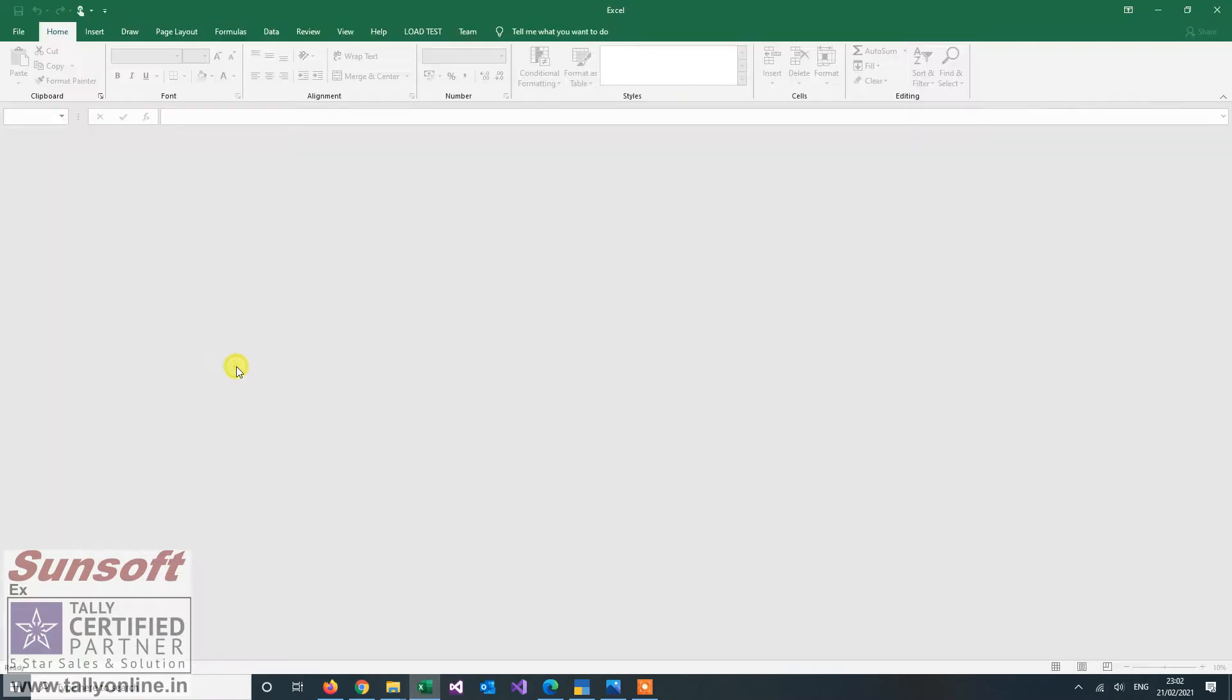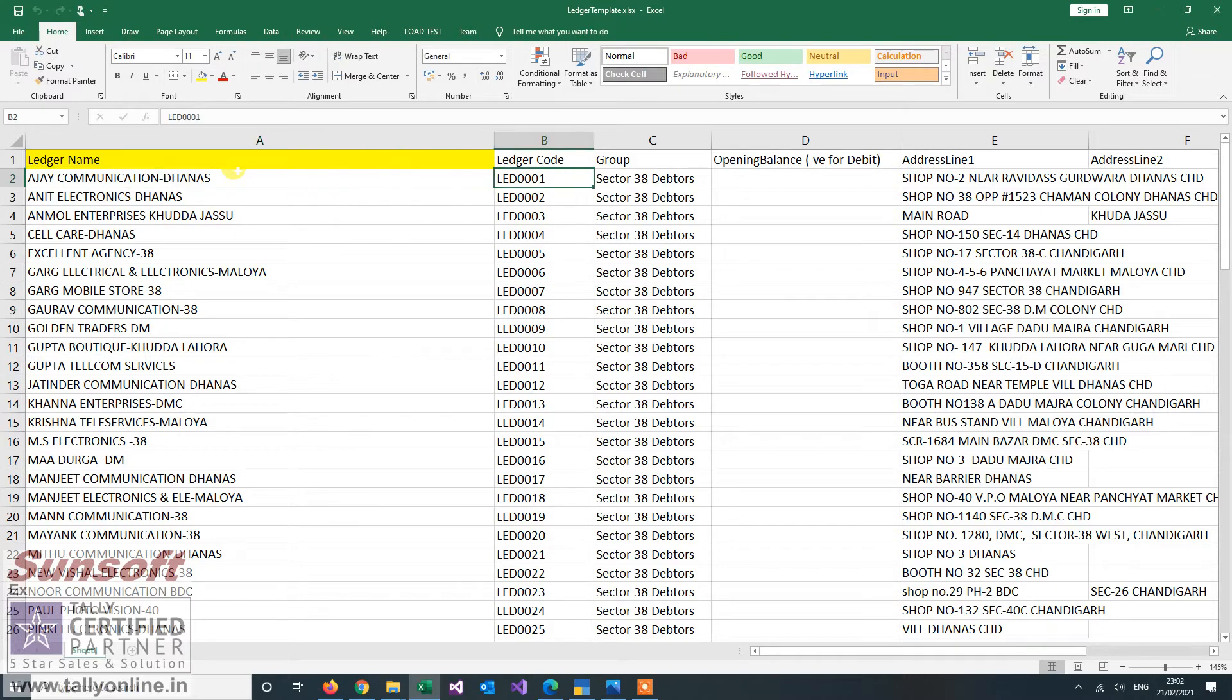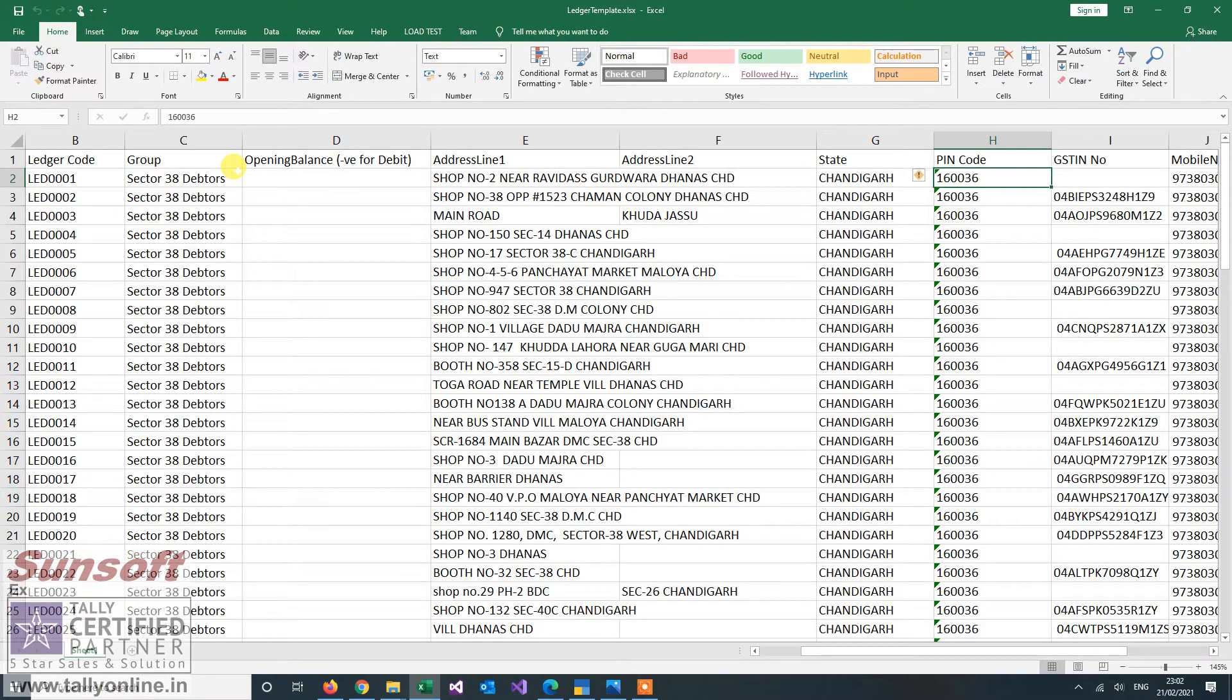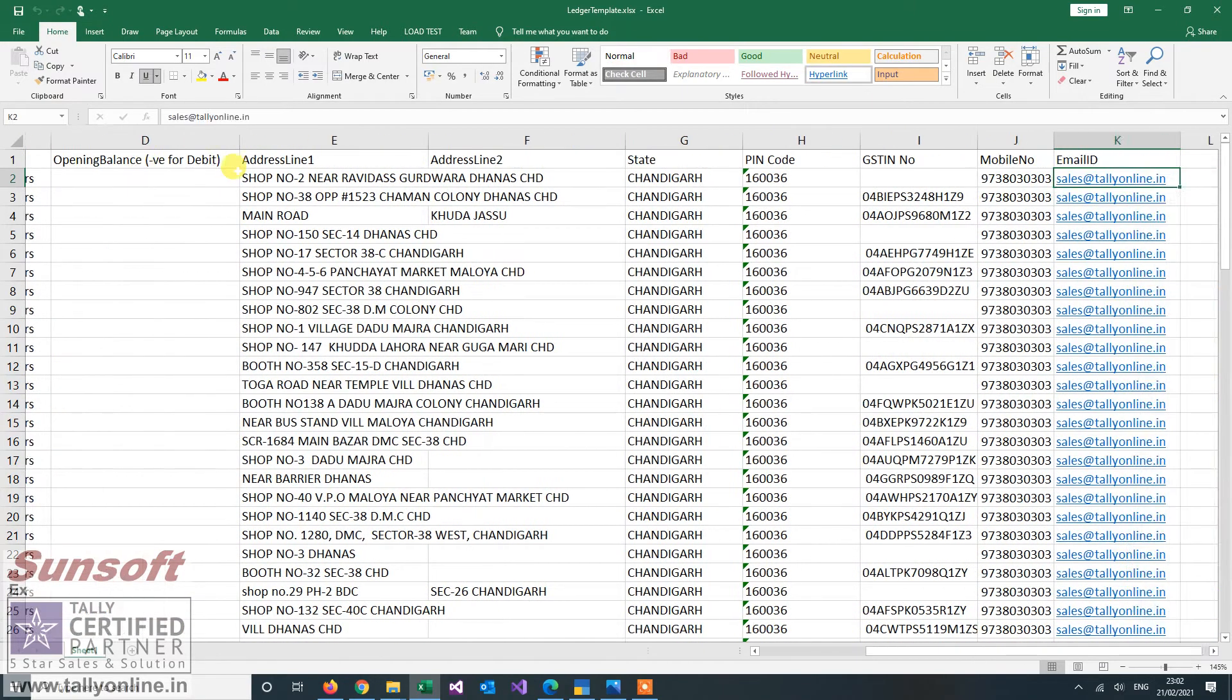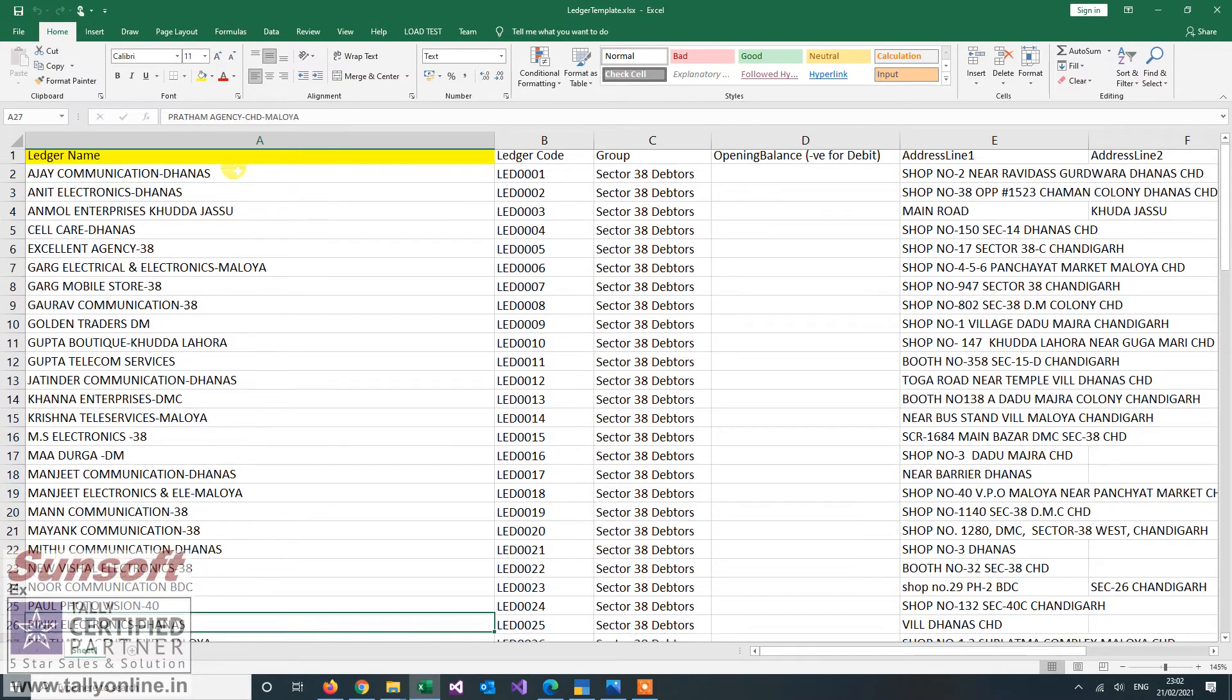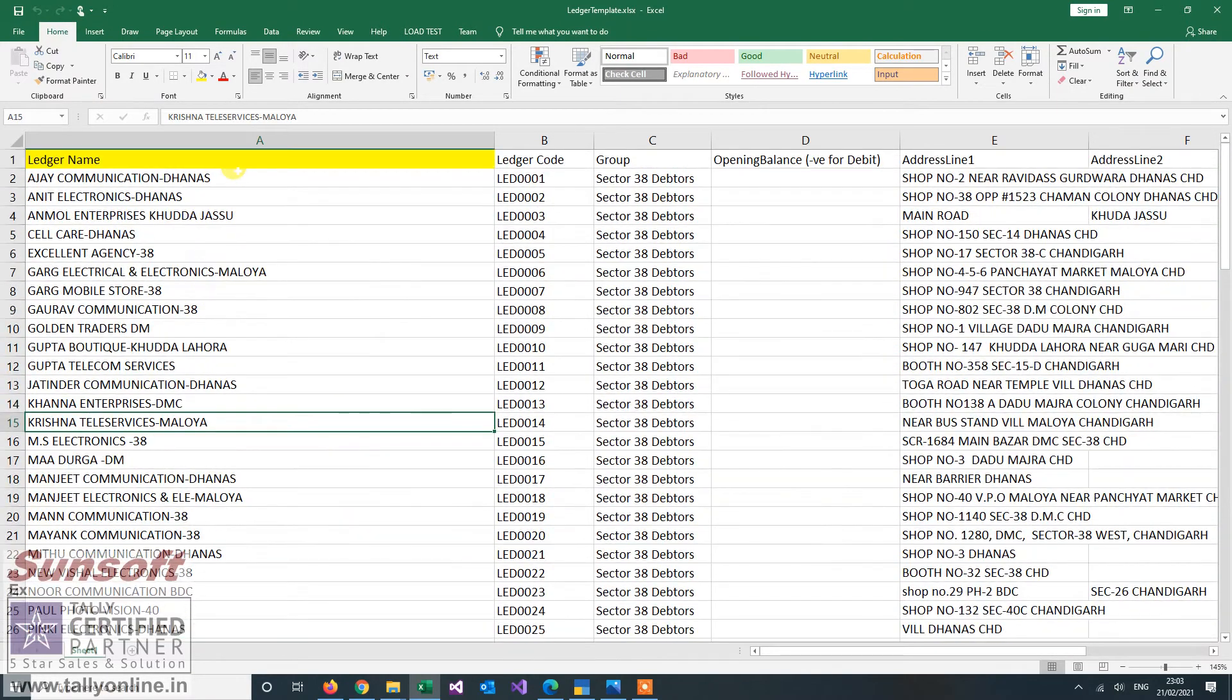So for that, I have a ledger template. You have to enter the ledger data in this format. First is ledger name, then is the code. If you want, you can enter the code, otherwise you can leave it blank. Group is the ledger group that you want to store. If you want to have opening balances, you can put the opening balances, addresses of the parties, state, pin code, GSTN number, mobile number, email ID. So all these information you can enter in Excel and then it will automatically import. So let us see how this can be done.